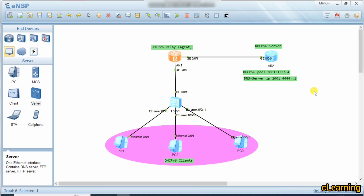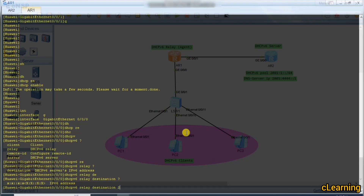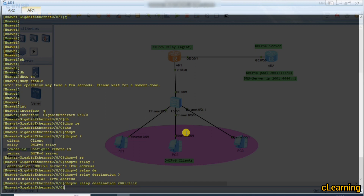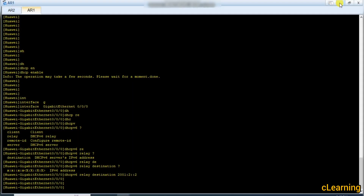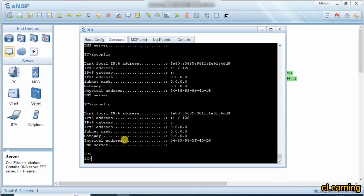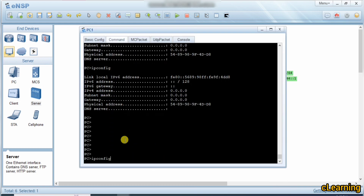We need to configure the server destination IP address for the relay agent. The destination is not the interface IP itself but the server's location IP. We give the destination as 1:2::2 — this is the interface on the router where the DHCP server is configured.